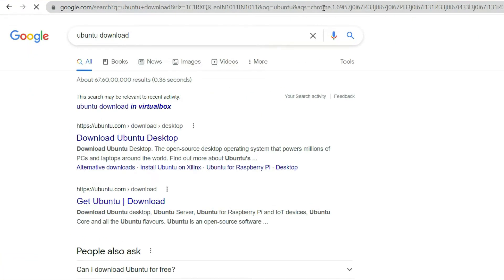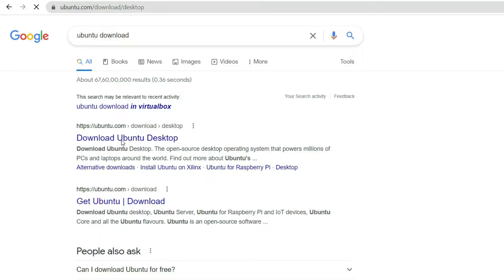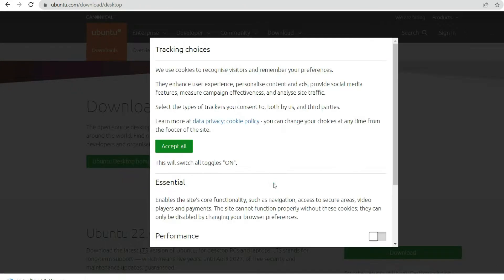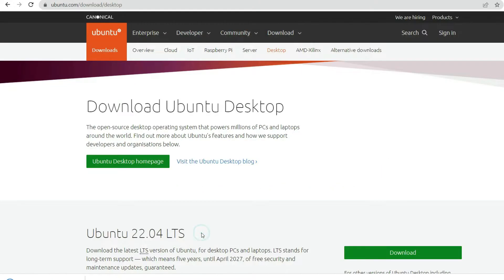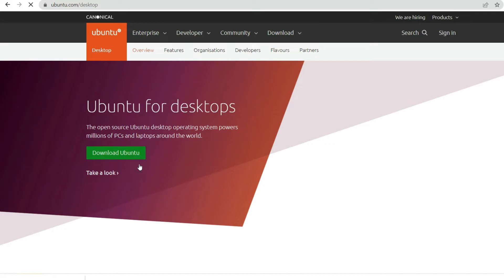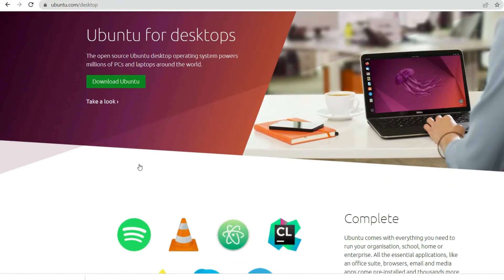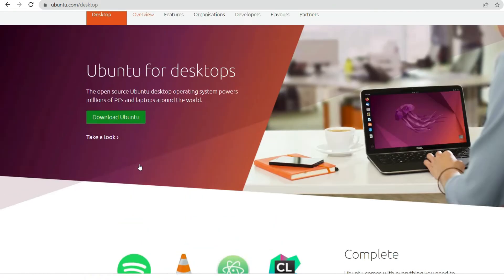Now let's download Ubuntu. Search for Ubuntu download and click the first link — Download Ubuntu Desktop. We'll be welcomed by the Ubuntu homepage, from where we can download the Ubuntu desktop. You can also click on the Ubuntu Desktop home page to have a look at all the features available in Ubuntu.